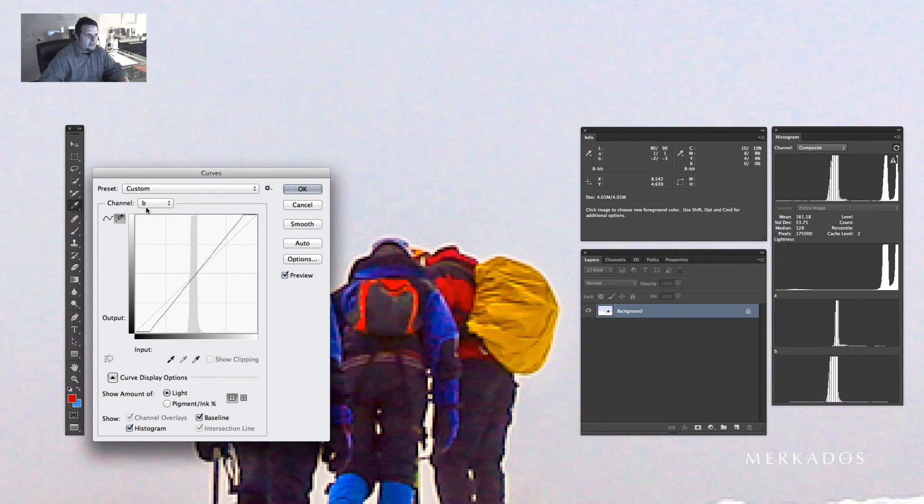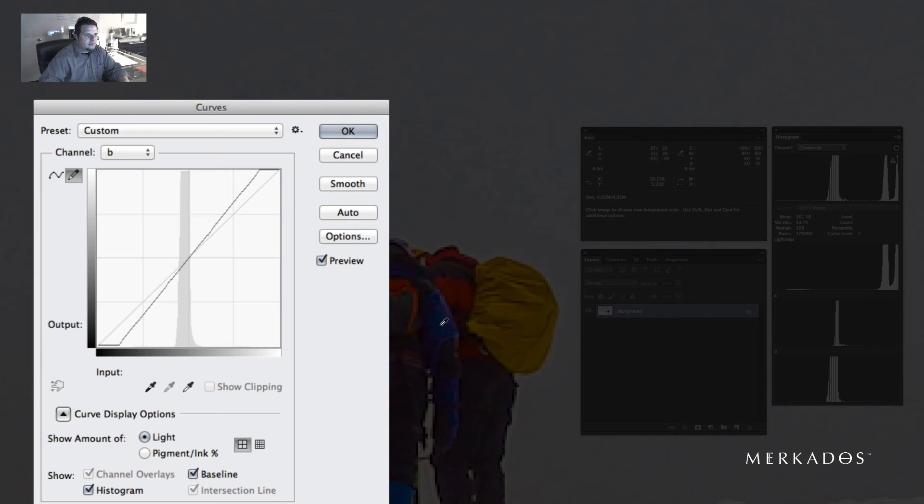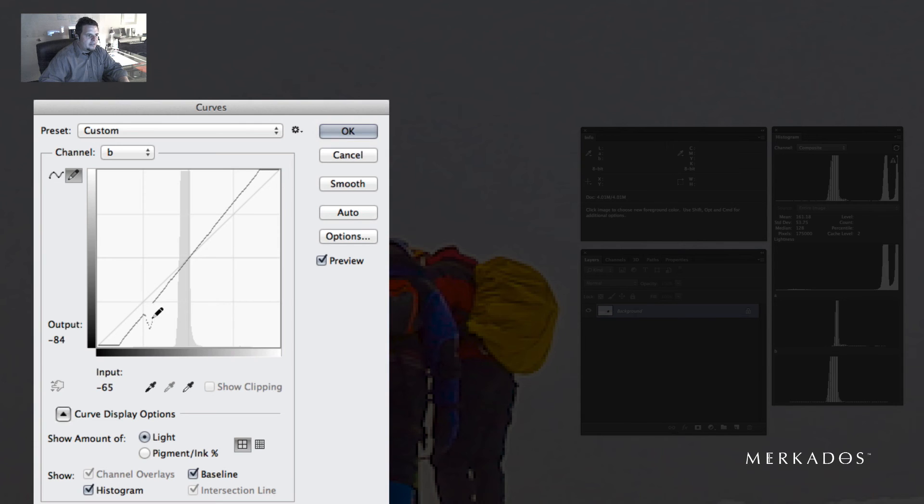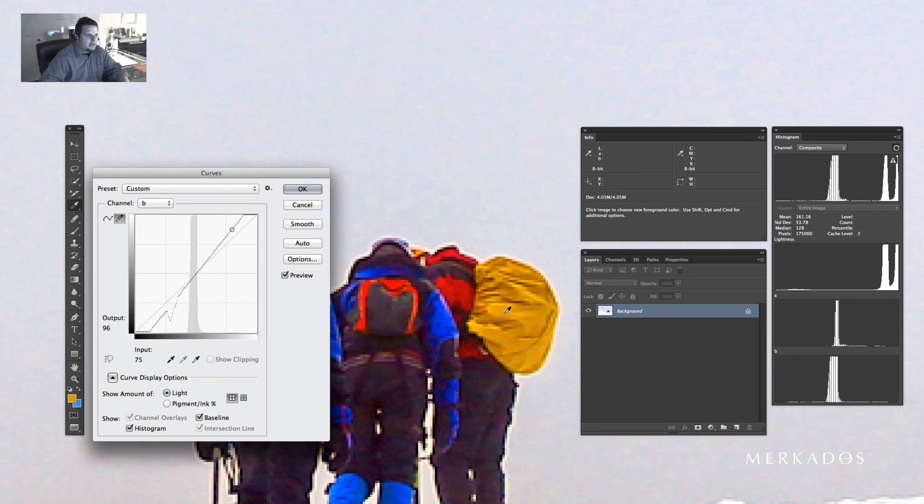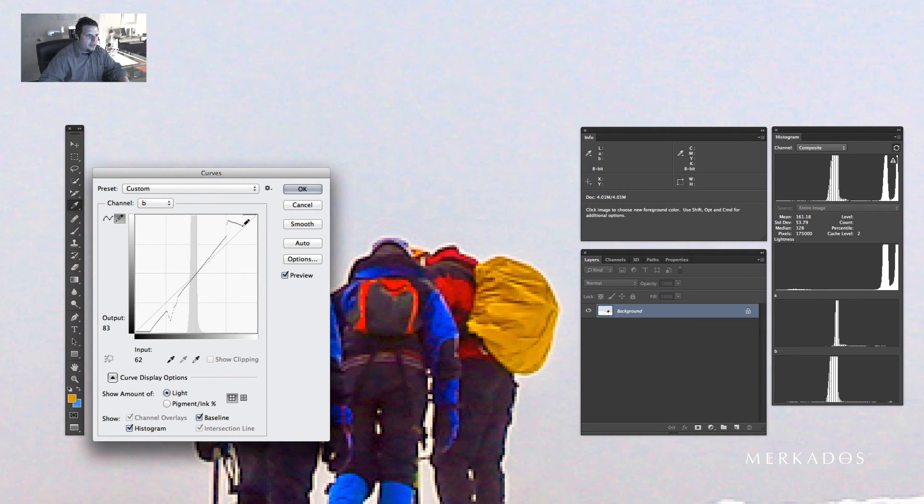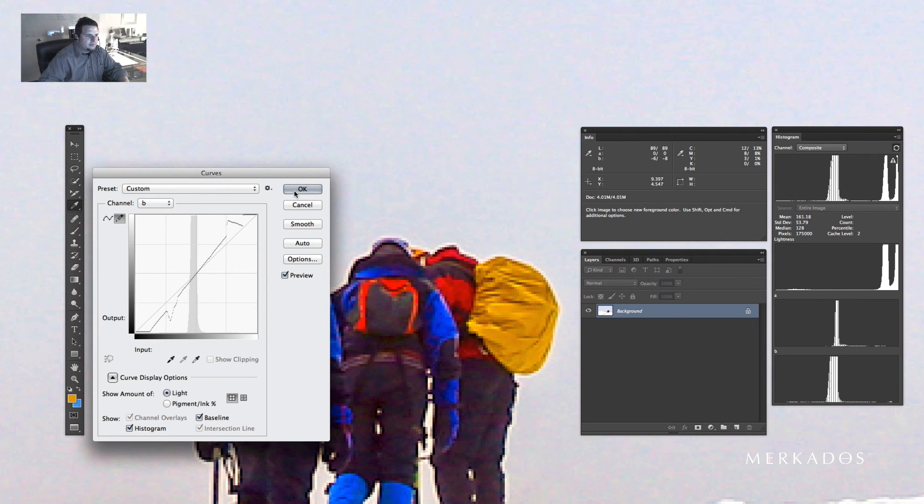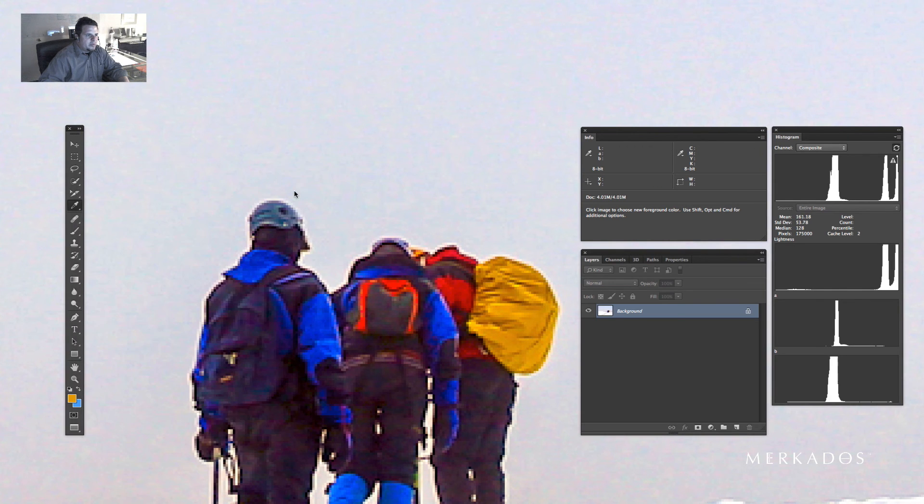Now let me go back to my blue channel and identify this blue here, so you can see where it is. I'm going to make that a little more blue, and you can see how it changed. Then I'm going to identify this yellow and make it more yellow. And that's pretty much it. Let's hit OK.